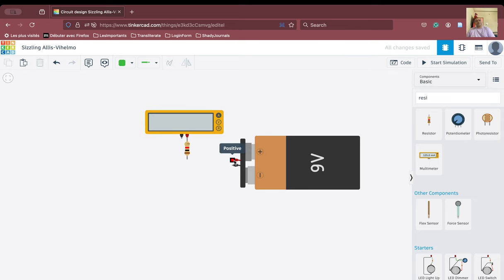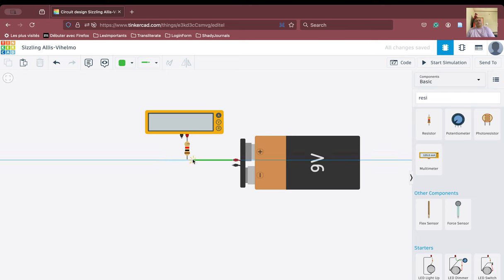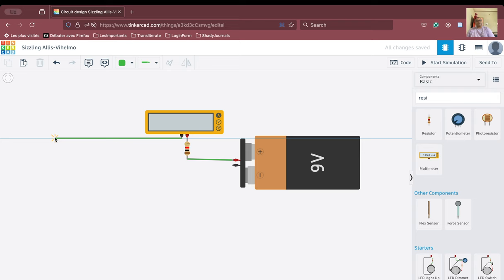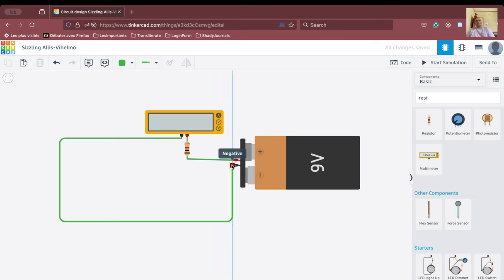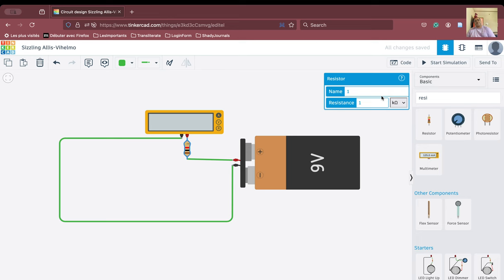We connect the positive terminal of the battery to the resistor, and then from the negative terminal of the multimeter we connect it to the negative terminal of the battery. That completes the basic circuit. This resistance is one kilo-ohm and this is a nine-volt battery.